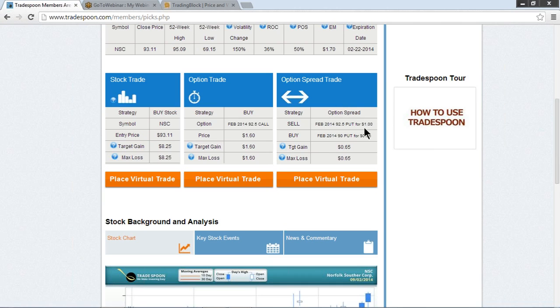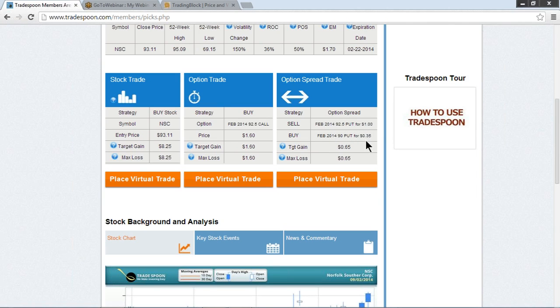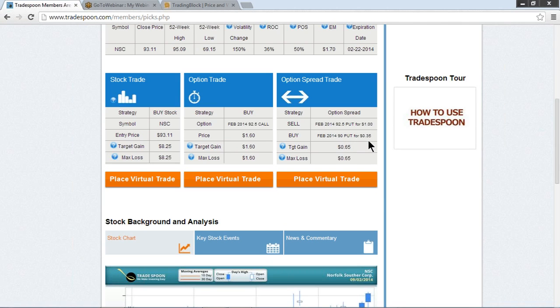The option spread trade is we are going to do a put credit spread or a bull put spread. This is a bullish position where we're selling the $92.50 puts, and we're going to buy some protection below it. We're going to receive a dollar for selling the $92.50 puts, and we're going to cap our risk in case the stock does start to go into a downtrend at $90.00. And for that insurance policy, we're going to pay $0.35, which means our net credit for this $2.50 spread is going to be $0.65.